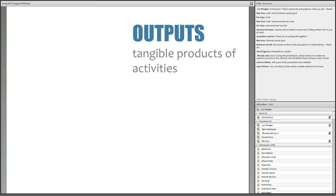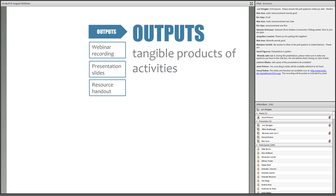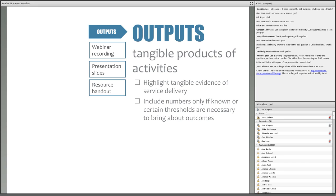Outputs are the tangible things that you're going to generate through project activities — things you can count, see, and document directly. These also tend to be the things that will remain after a project ends. The outputs for this webinar include a recording, the presentation slides, and our resource handout. You want to highlight things that are concrete evidence or artifacts of service delivery. It's common to see numbers listed along with outputs, and that's fine — but I recommend including numbers only if they're really known or if certain thresholds are necessary to bring about the intended outcomes.